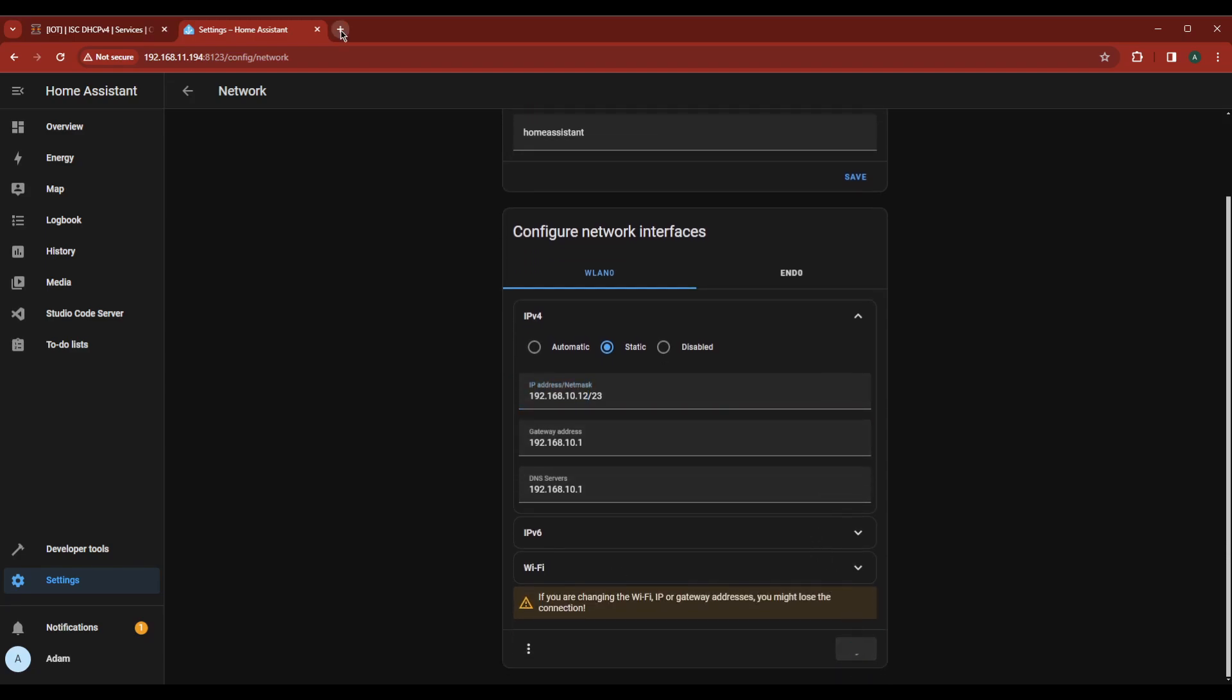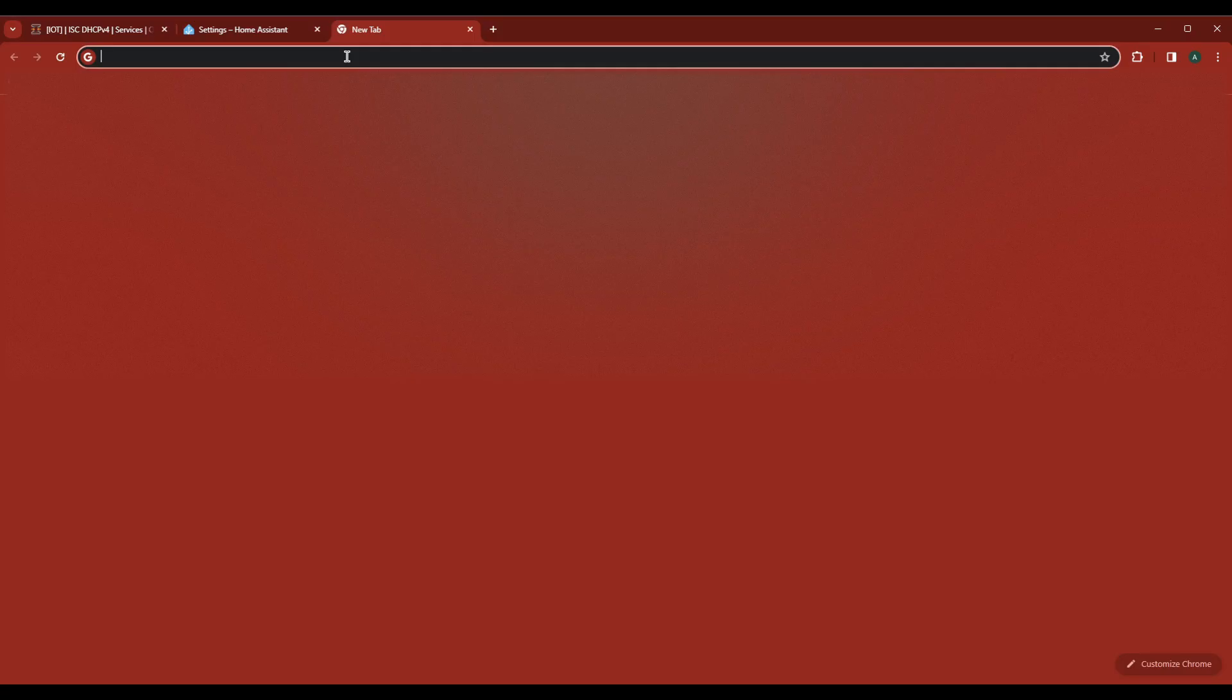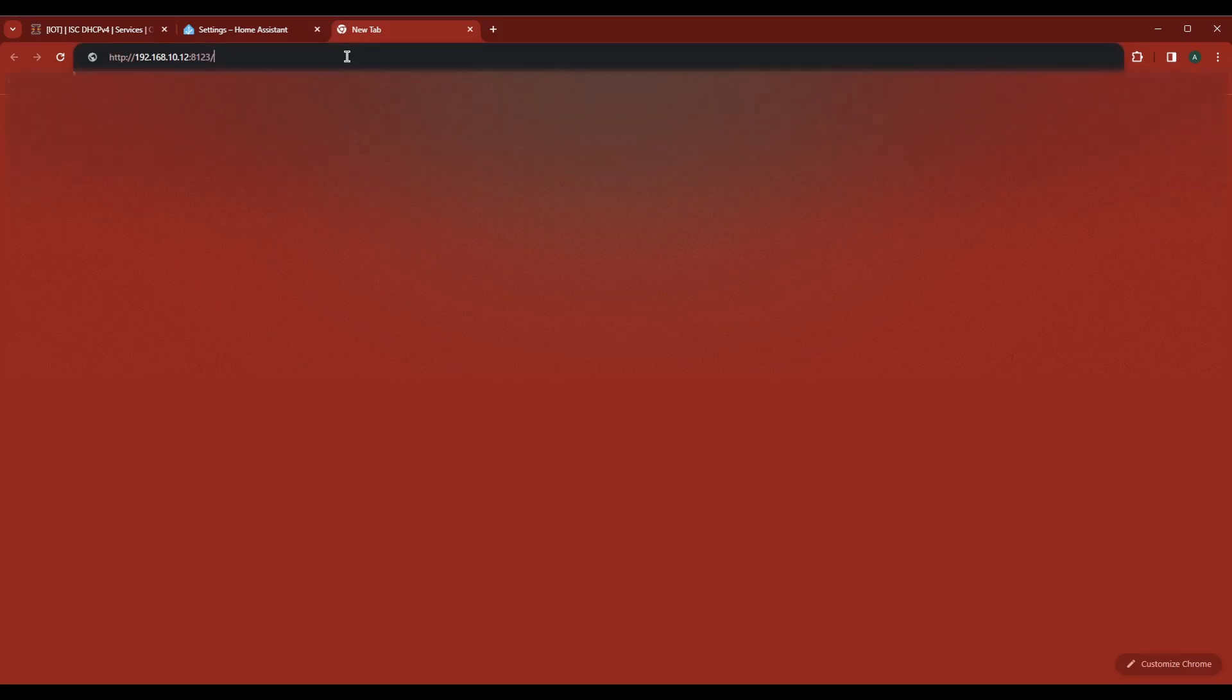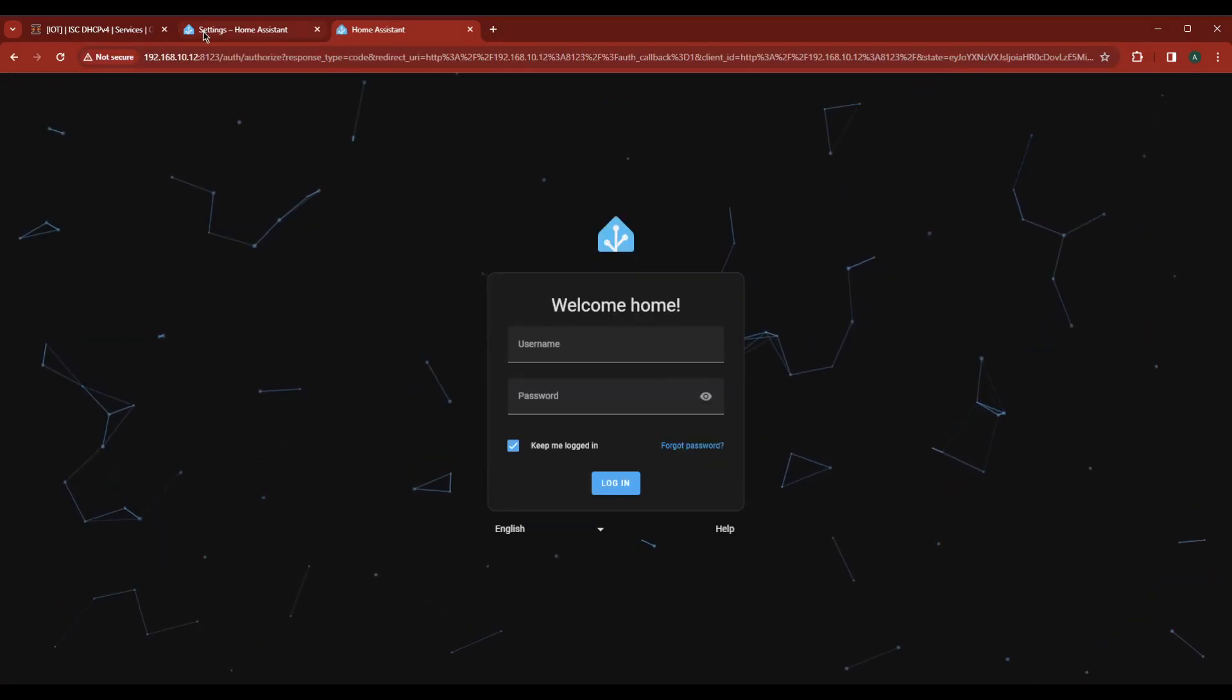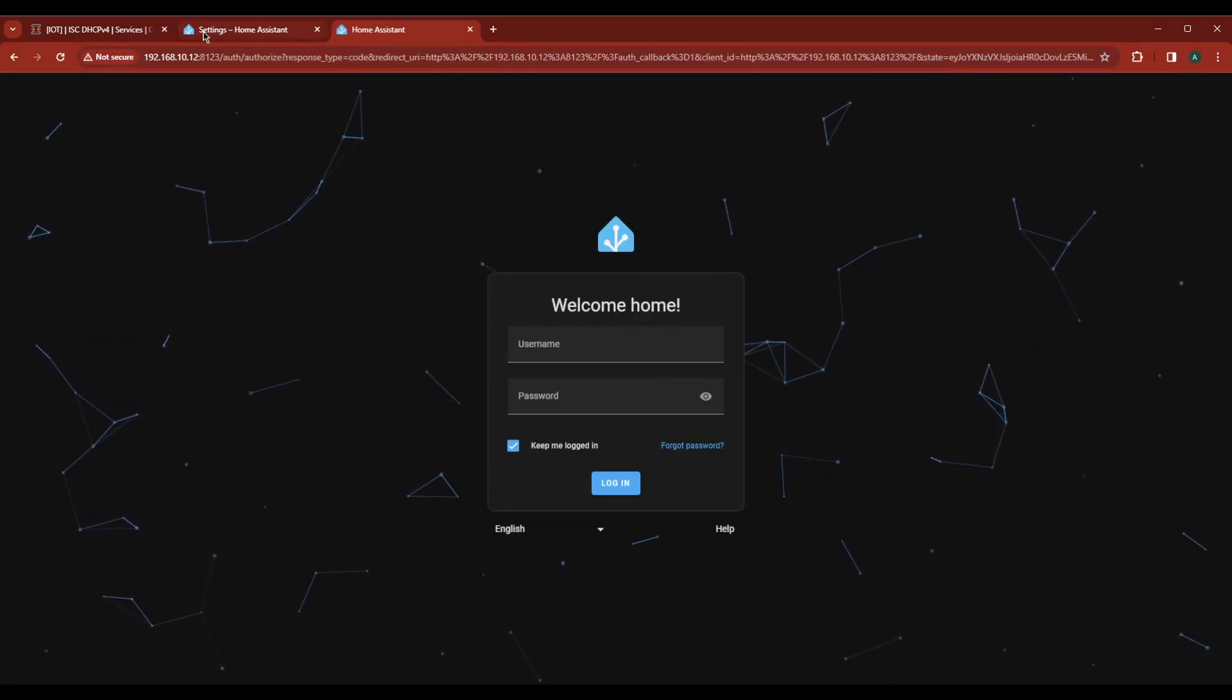Now let's see if it worked. Open a new tab and navigate to the IP we just set.